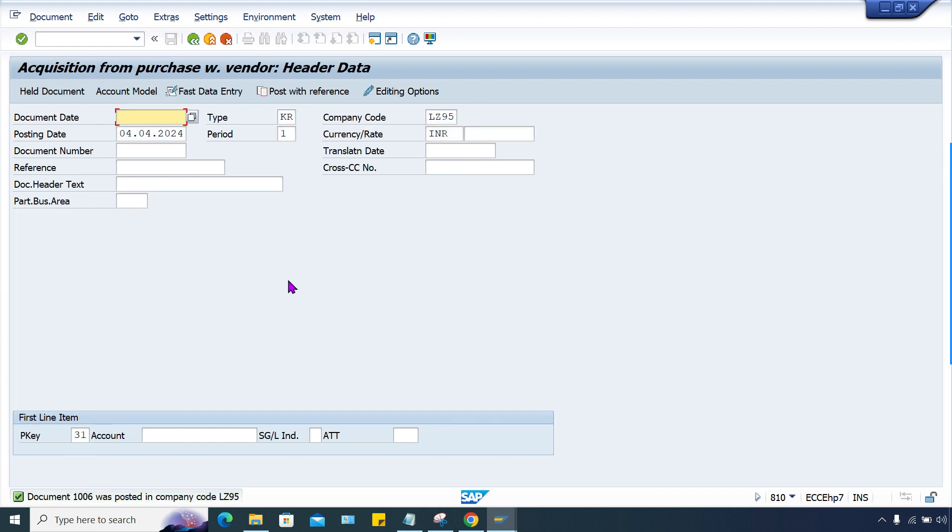Now let me save it. Yes, it is posted. So this is what you have to do, this is the solution of this error. Whenever you get any issues, generally it happens at the time when the new year begins. This error will appear at the beginning of new financial year. So you have to close the previous fiscal year, open the new fiscal year, and then you can proceed further in asset accounting.